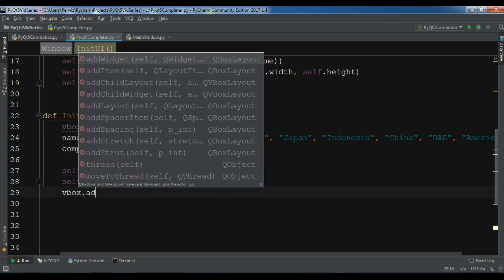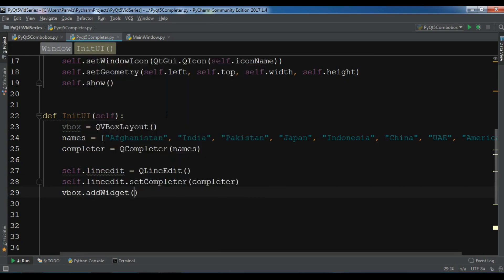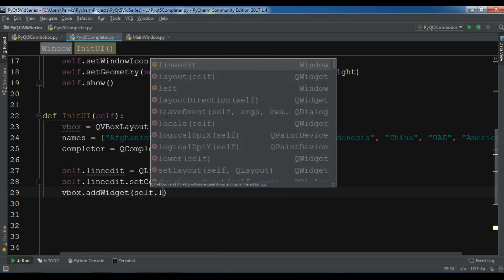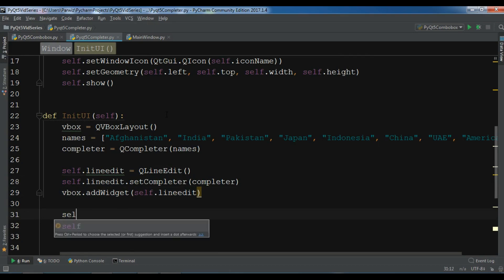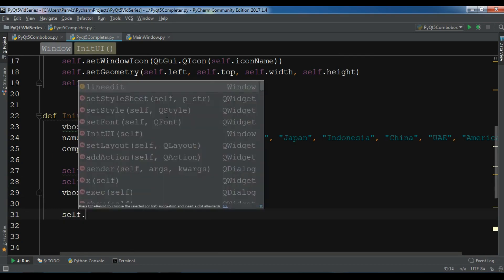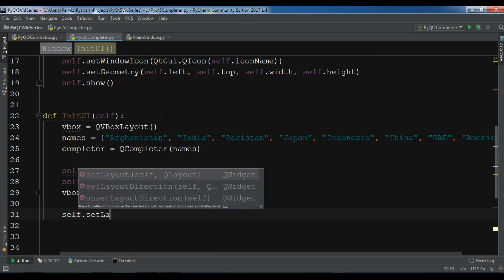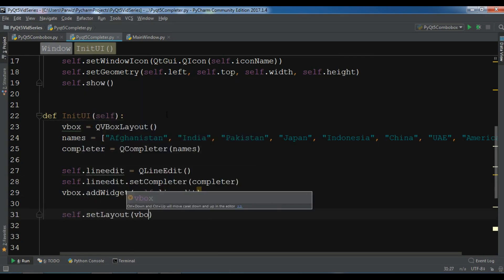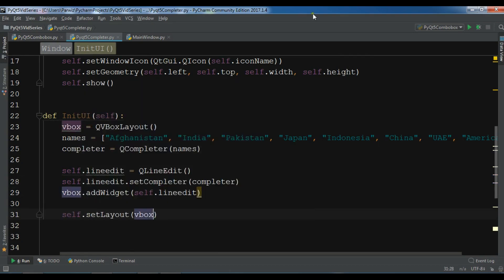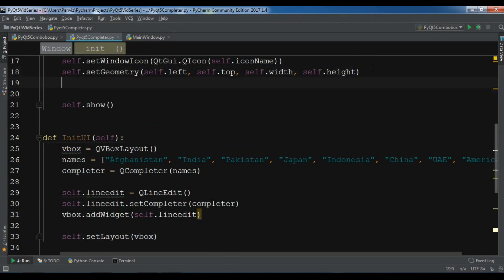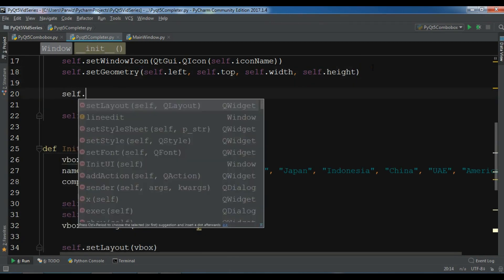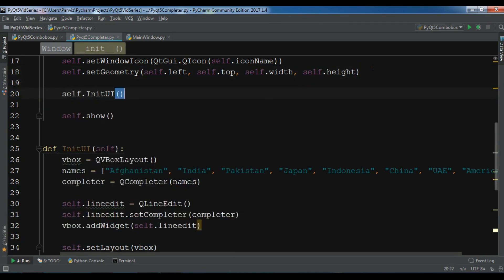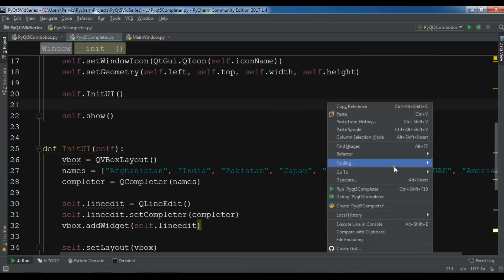VBox.AddWidget self.LineEdit. And I want to set the layout, so self.setLayout to VBoxLayout. Now in here I need to call my initUI method. And let me run this.